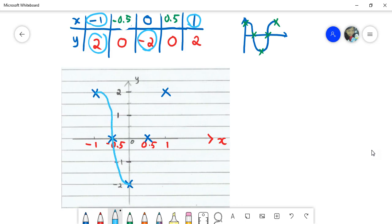Plot the last point: x = one gives y = two. After plotting all five points, join them up to form the cosine curve. You now have the answer for the sketch — but are we finished?